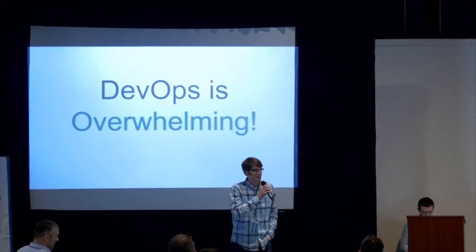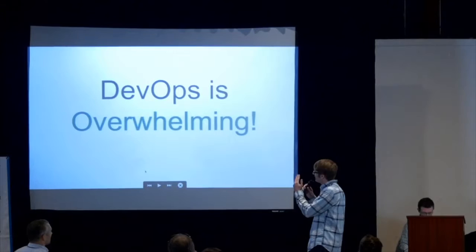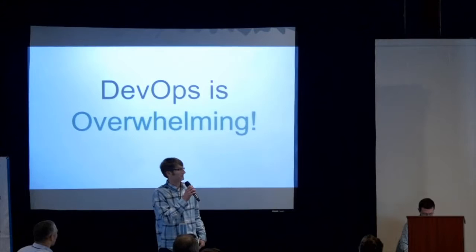DevOps is amazing. I feel like I should probably have a few more exclamation points on there. It looks like we've already jumped ahead to the spoiler alert. DevOps is also overwhelming.